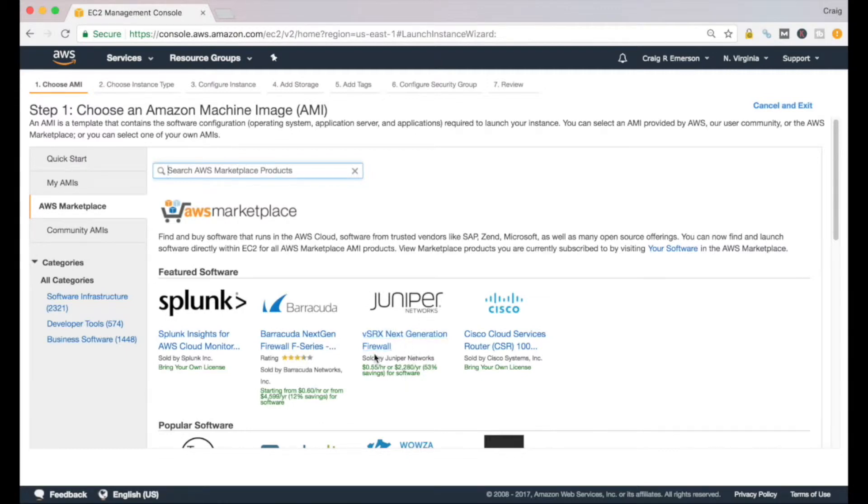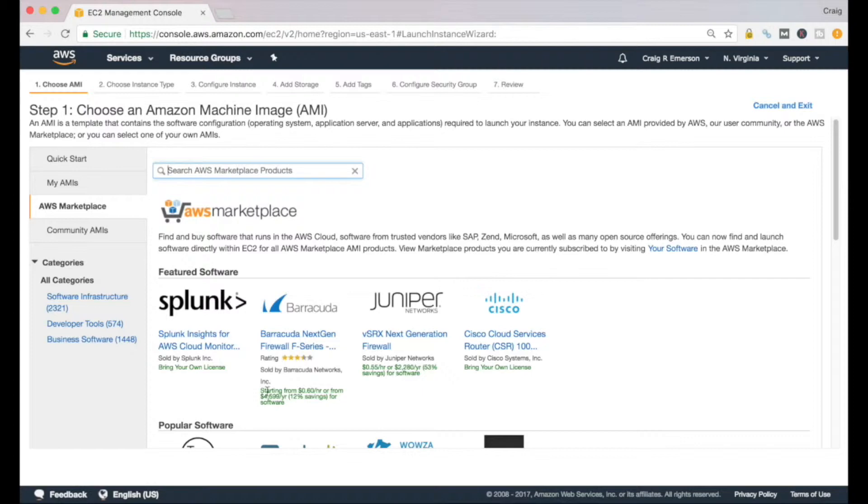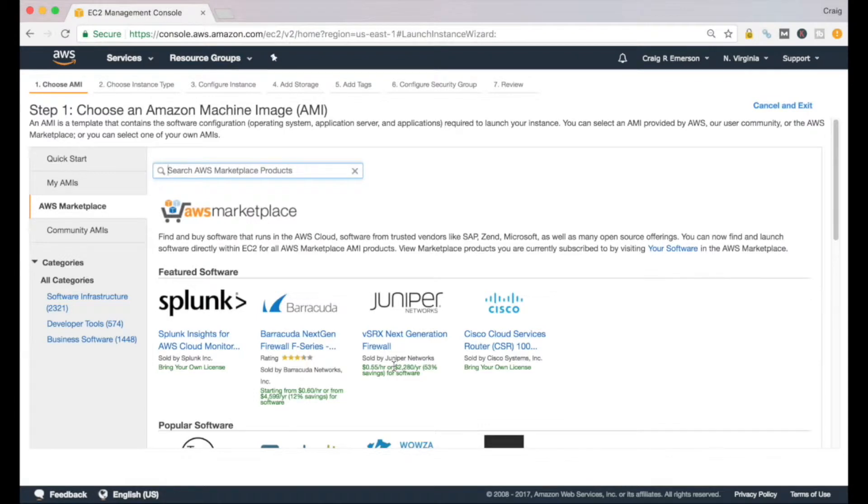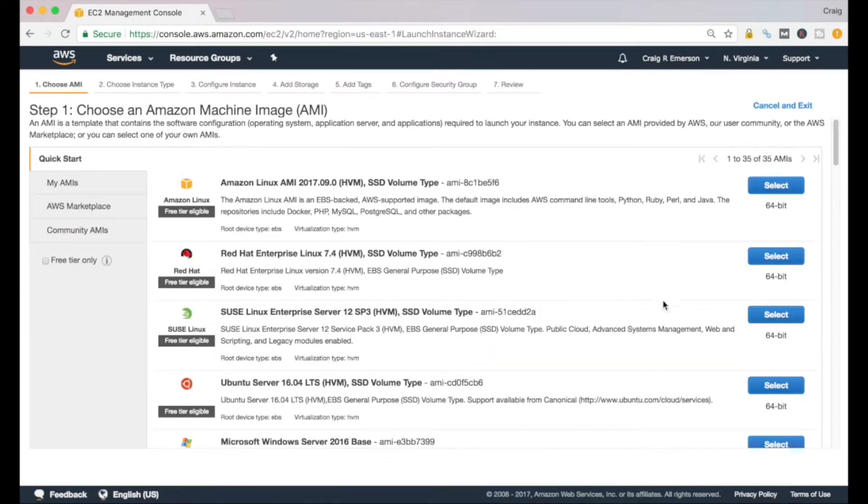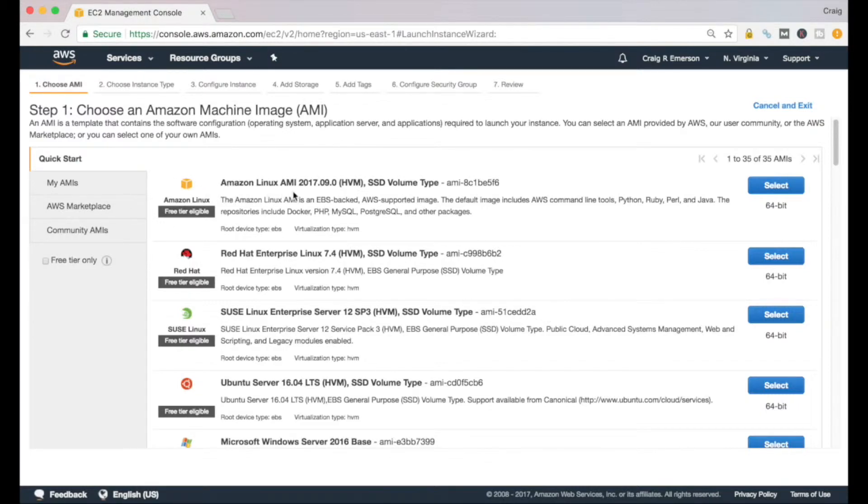It'll break down the cost of running things. So if you want to run a Juniper firewall, it costs you about 55 cents an hour, $2,200 a year if you go that route. Just be cognizant of the cost associated with the different machine images that you will install on your server. We want to go back to our Quick Start guide.